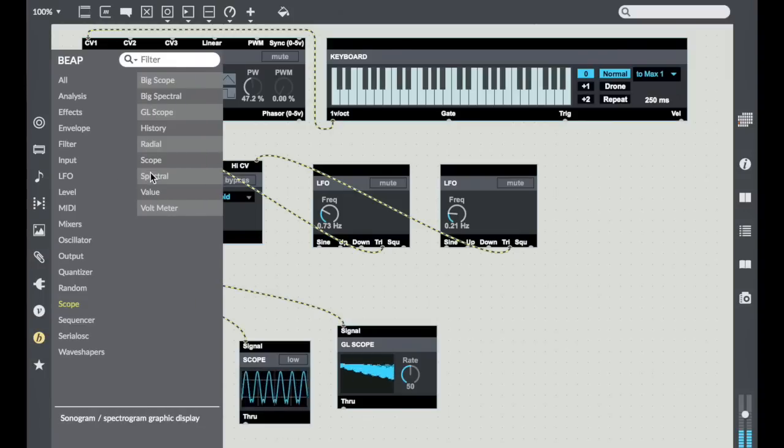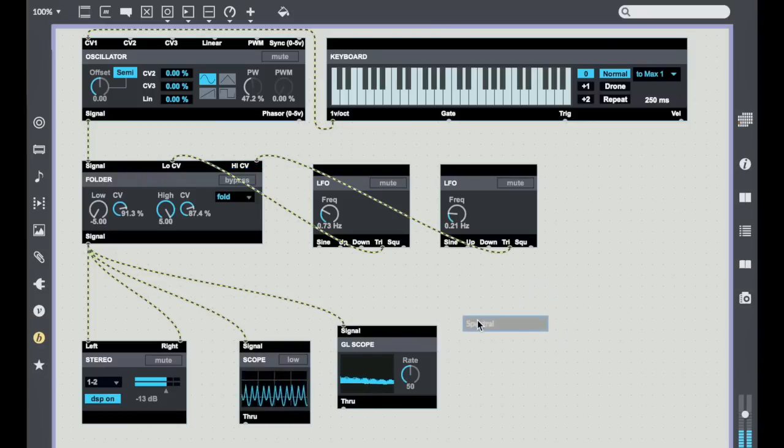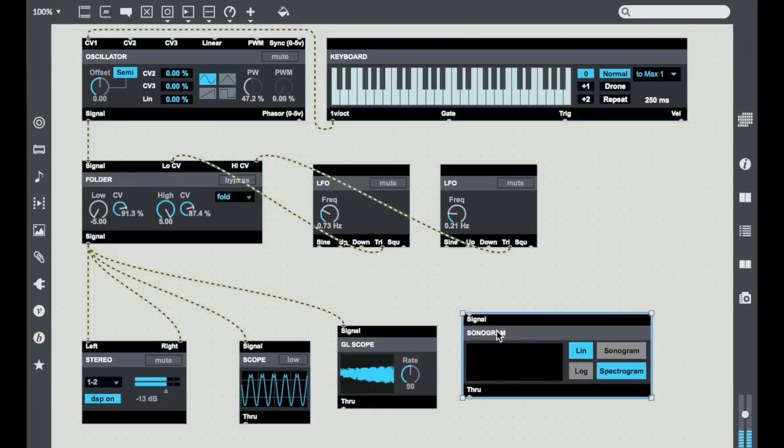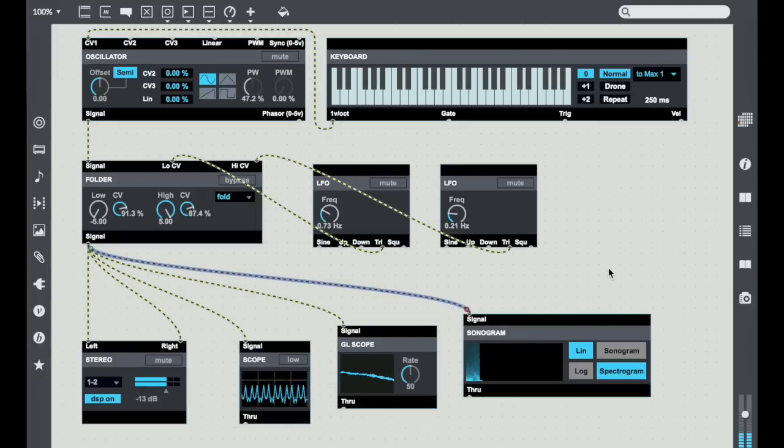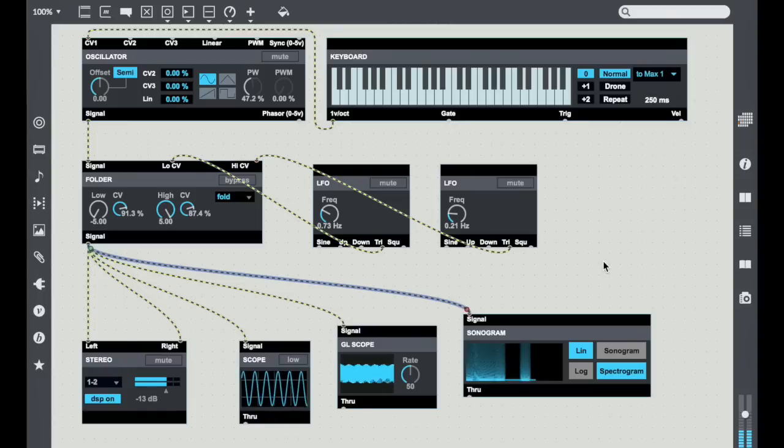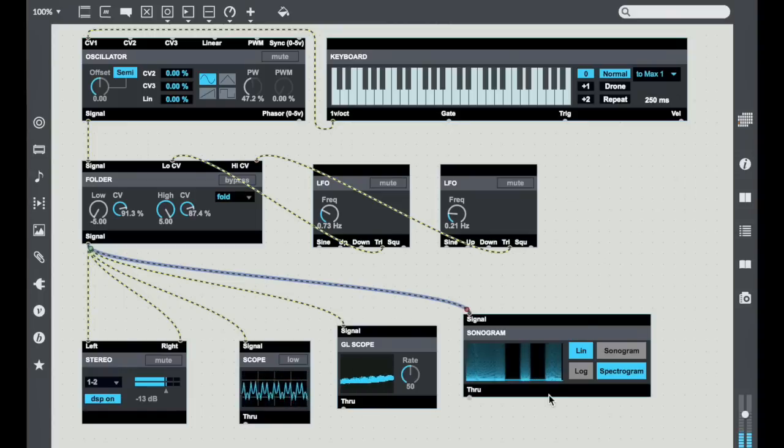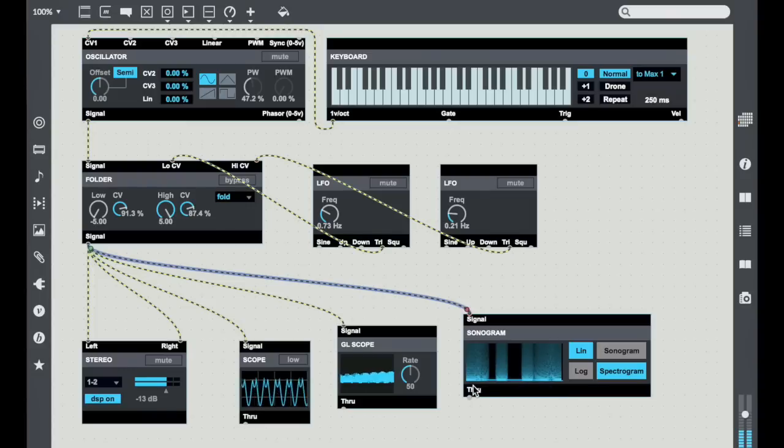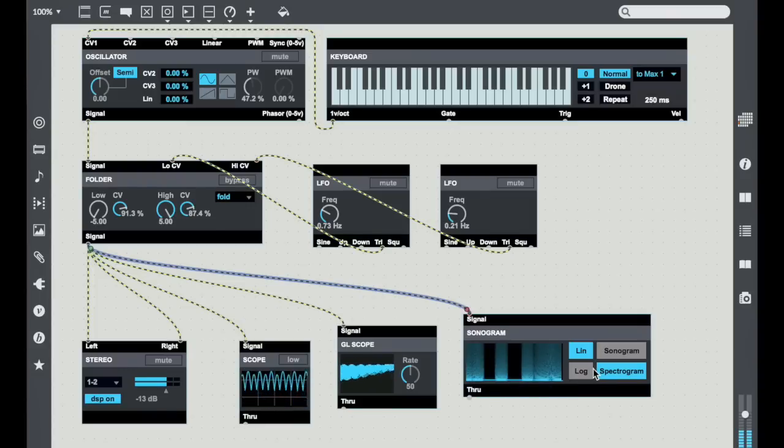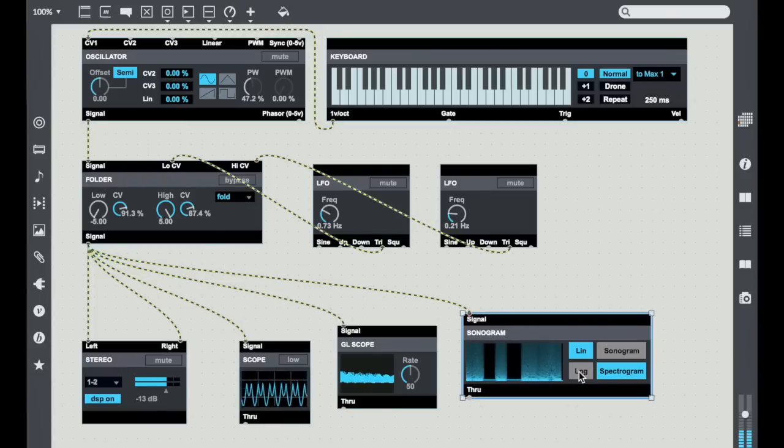And if you're interested in the harmonic content of your sound, you can use one of the spectral displays to actually give you a sense of what the spectral content of your sound is like. You can see here that with the oddball wave folding that we get some very, very interesting sorts of sonic material.